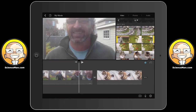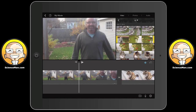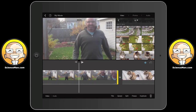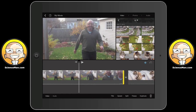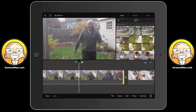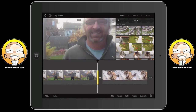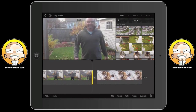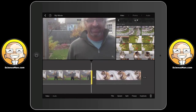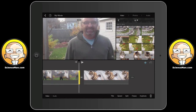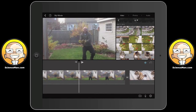Now let's go back to some basics. Suppose I want to change the length of a clip — it's very easy. Just tap the clip and it highlights yellow with a yellow bar at the end. Put your finger right on the yellow bar and you can shrink or expand it. That's how easy it is to shorten or lengthen a clip.